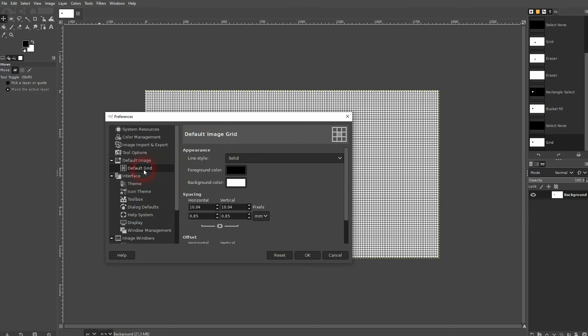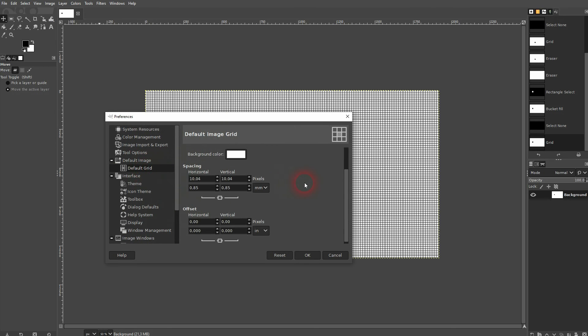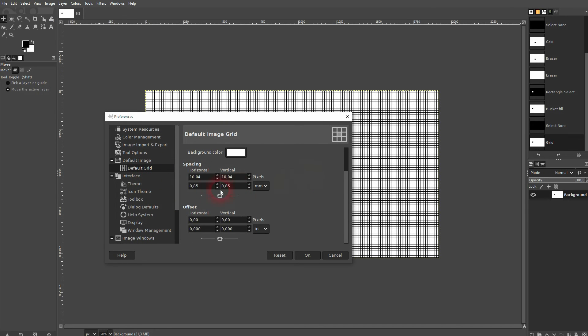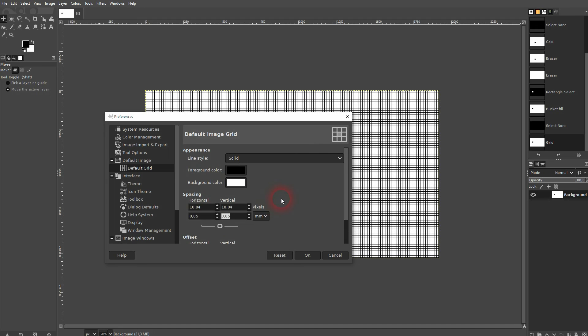And you can also go right here to the default grid. Here's this menu that we've seen under Configure Grid, and you can change the default values right here.